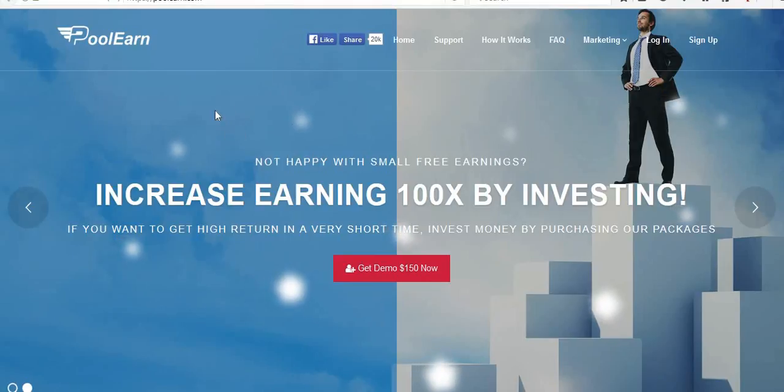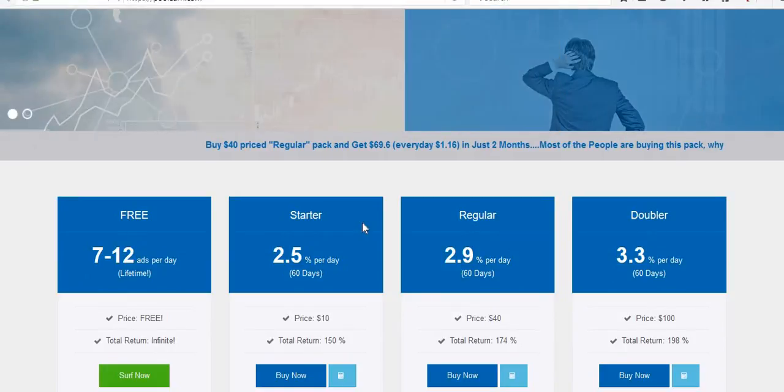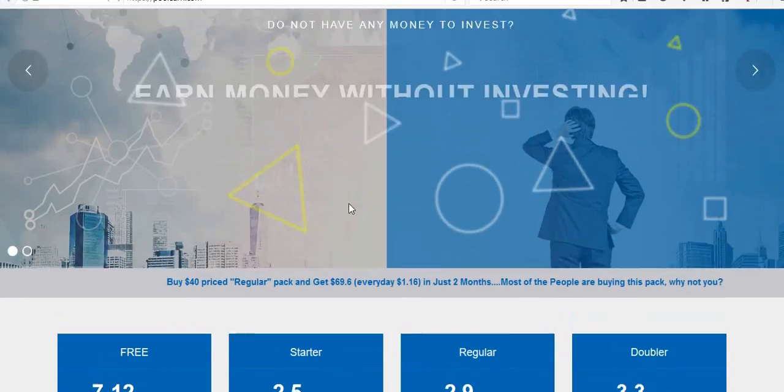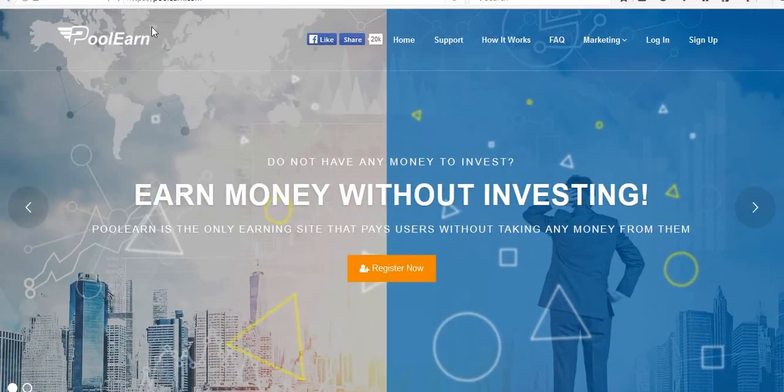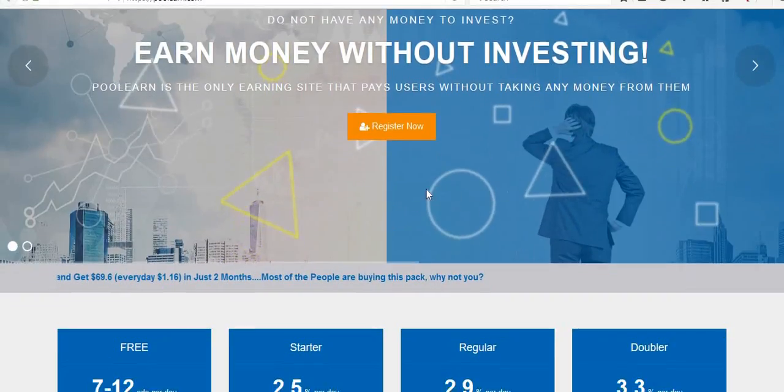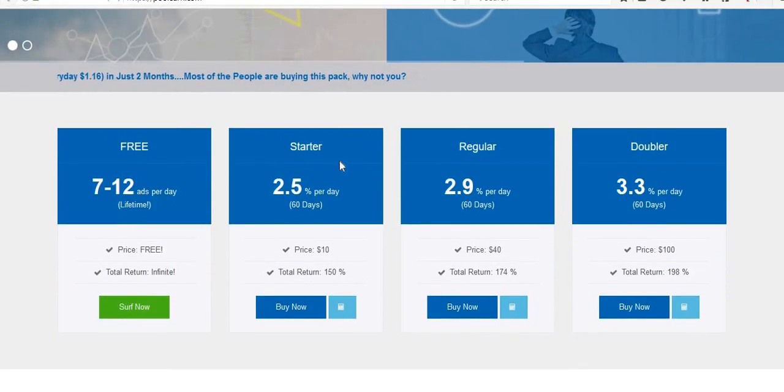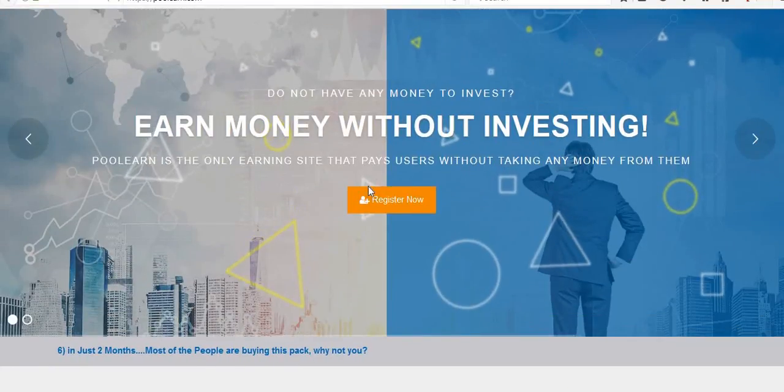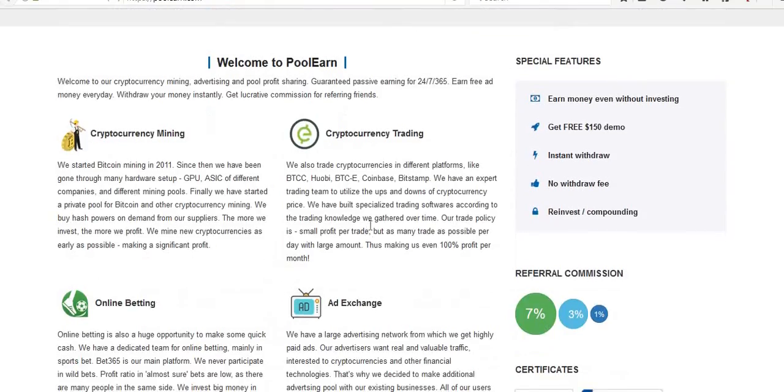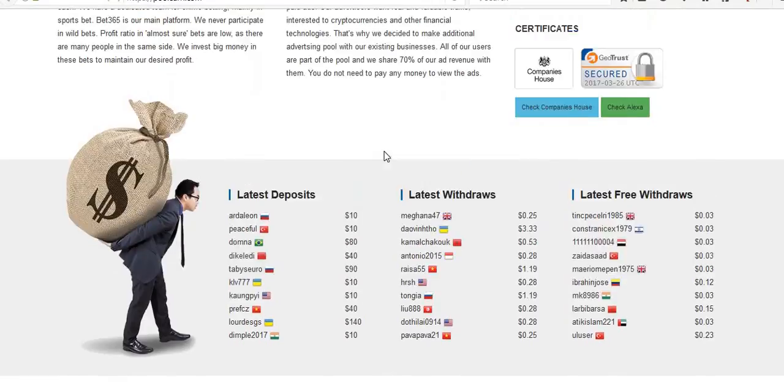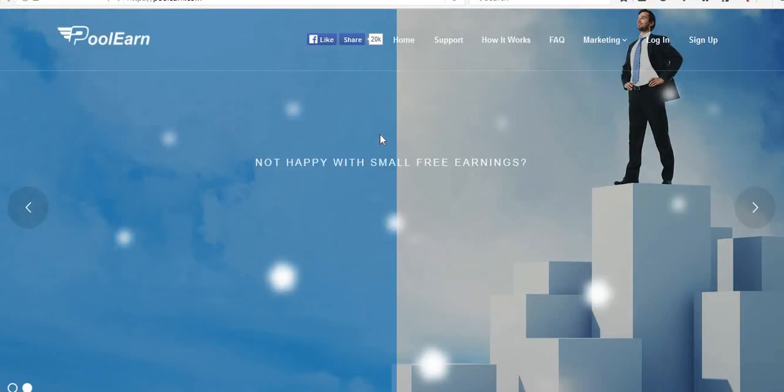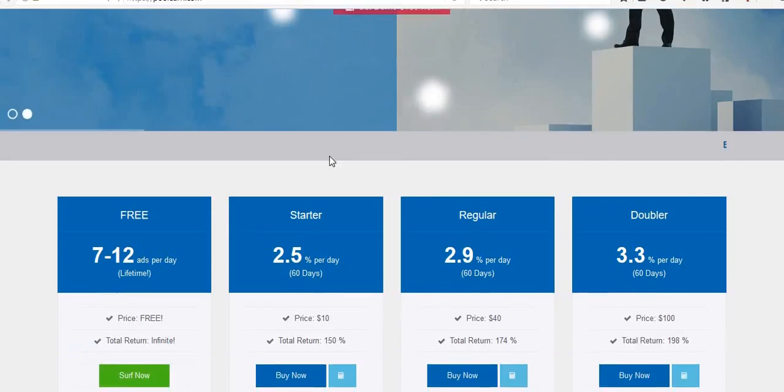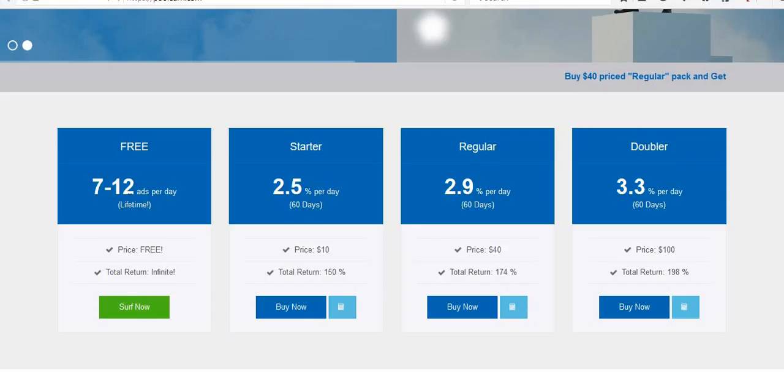Hi friends, how are you? This is about a PTC site. In this video, the site name is Boolean. In this site, the admin is giving one to three dollars by signing up to the site. Here, daily you have to complete tasks and you will get ads to click.